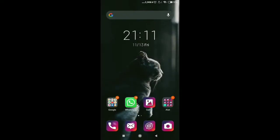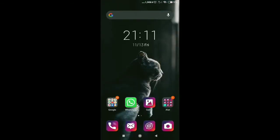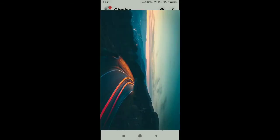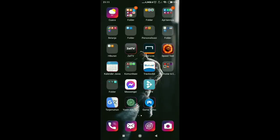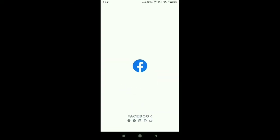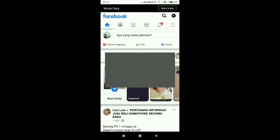Nanti kita coba guys untuk membuka aplikasi Whatsapp ataupun Messenger, lumayan lancar guys ya. Bisa juga kita buka Facebook, kita coba carikan Facebooknya, terbuka guys ya.